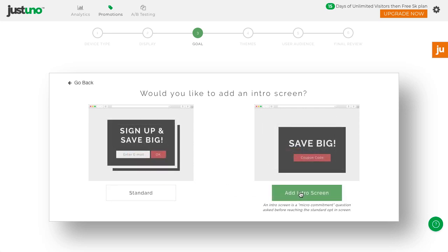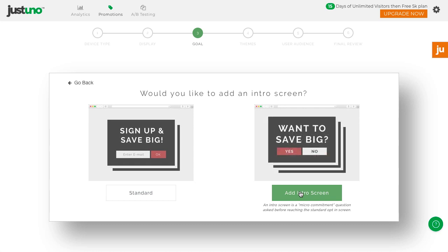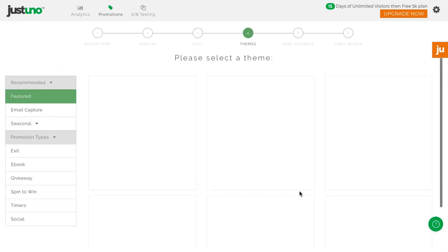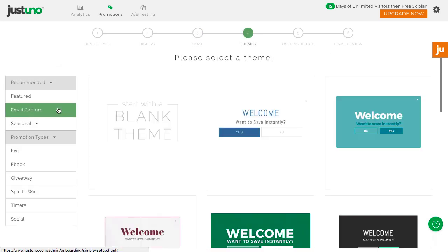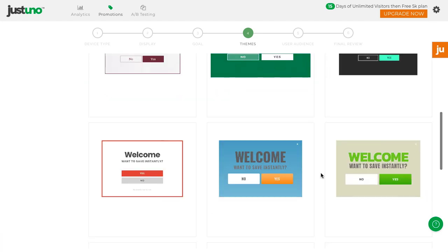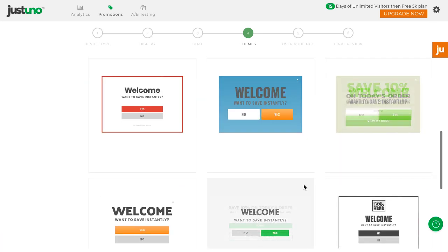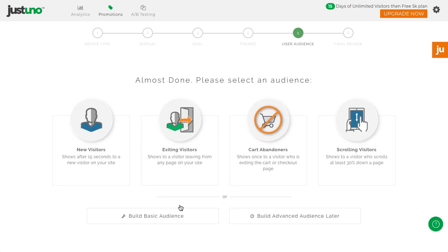Then, you can add in a third step or micro-engagement, which can increase email signups. Next, you can choose a theme. And then, segmentation. Segmentation is how you control when and where the lead capture will show.